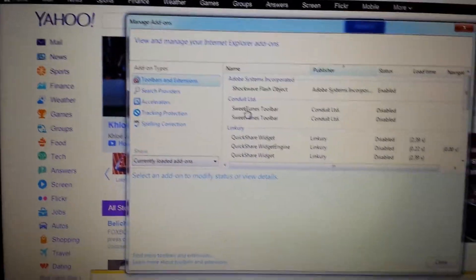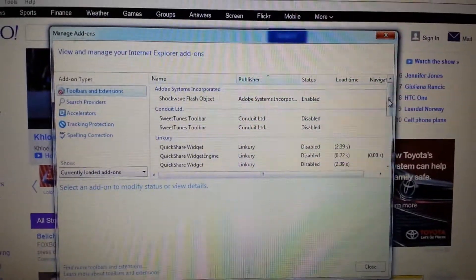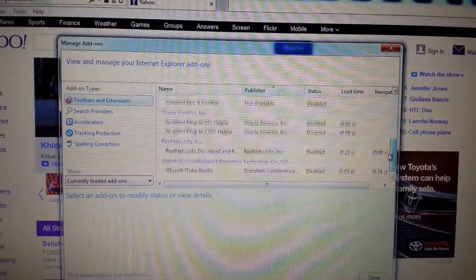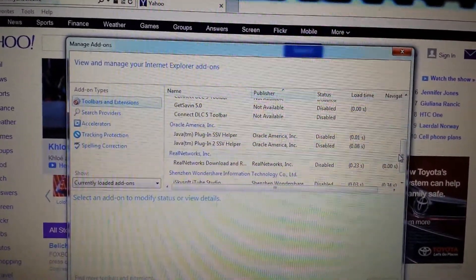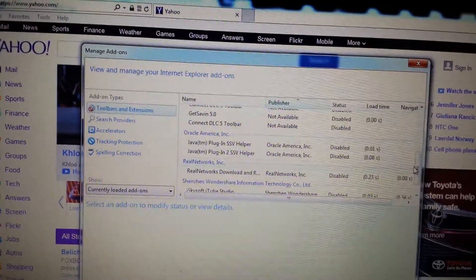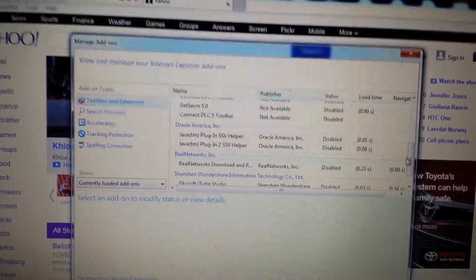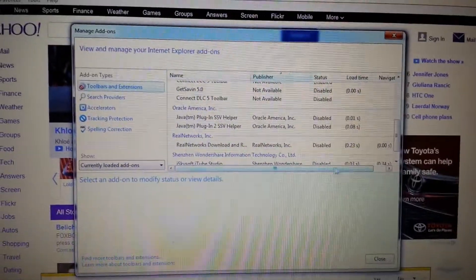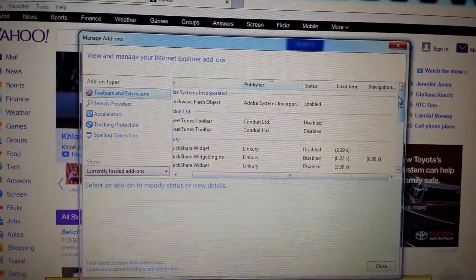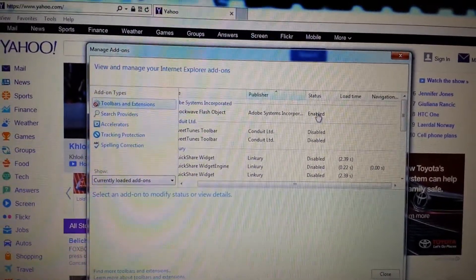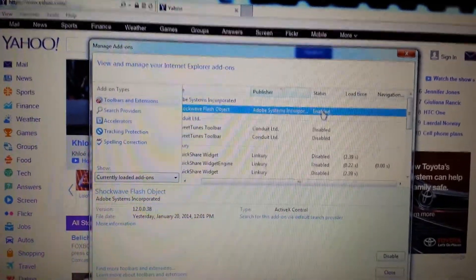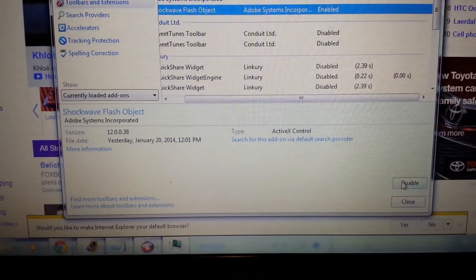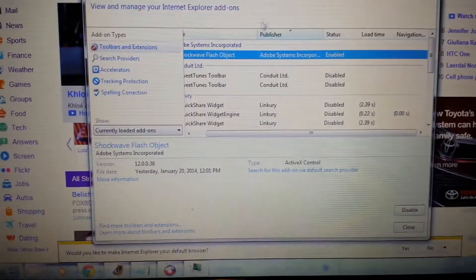And again, look in here for anything to do with the word 'save,' 'coupons,' 'ad'—it might be called 'save it'—anything else that's quite suspicious. Just go ahead and what you simply do is you want to disable it. It's okay to disable everything in here; it's not going to hurt anything. You would just highlight it, and on the bottom here you would click on 'disable.'